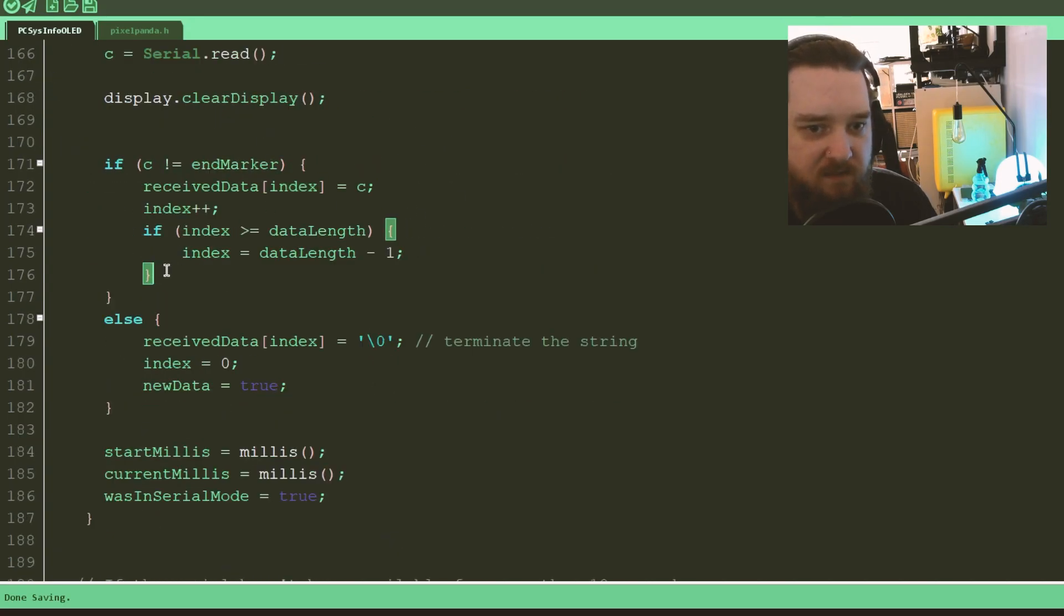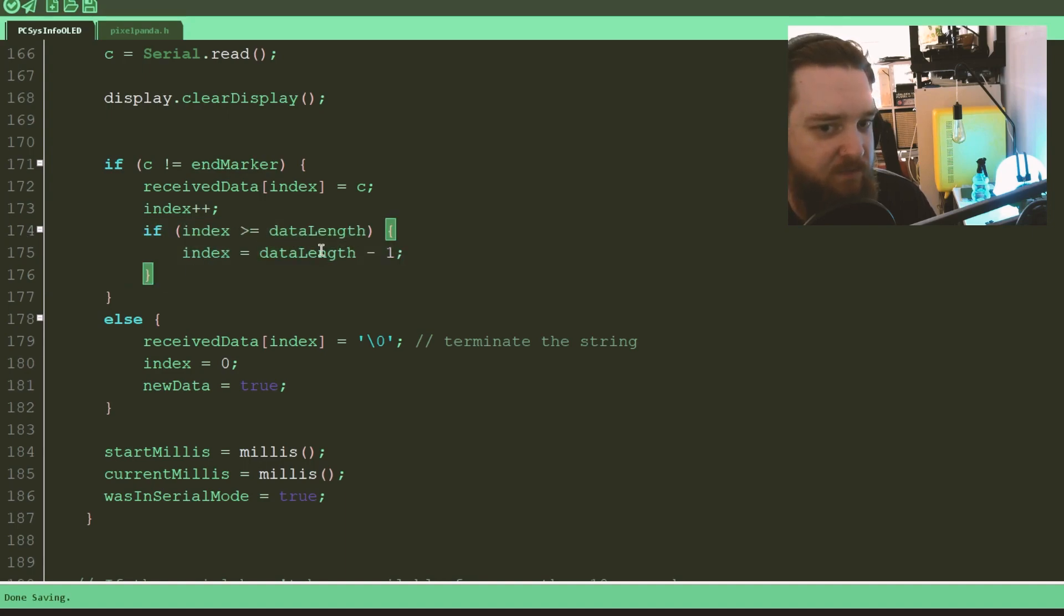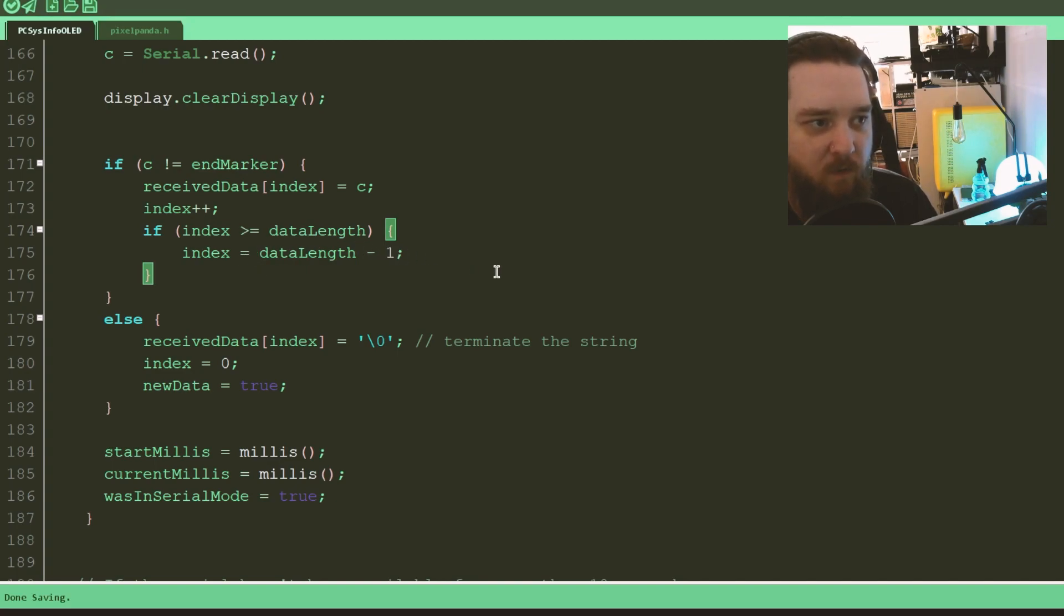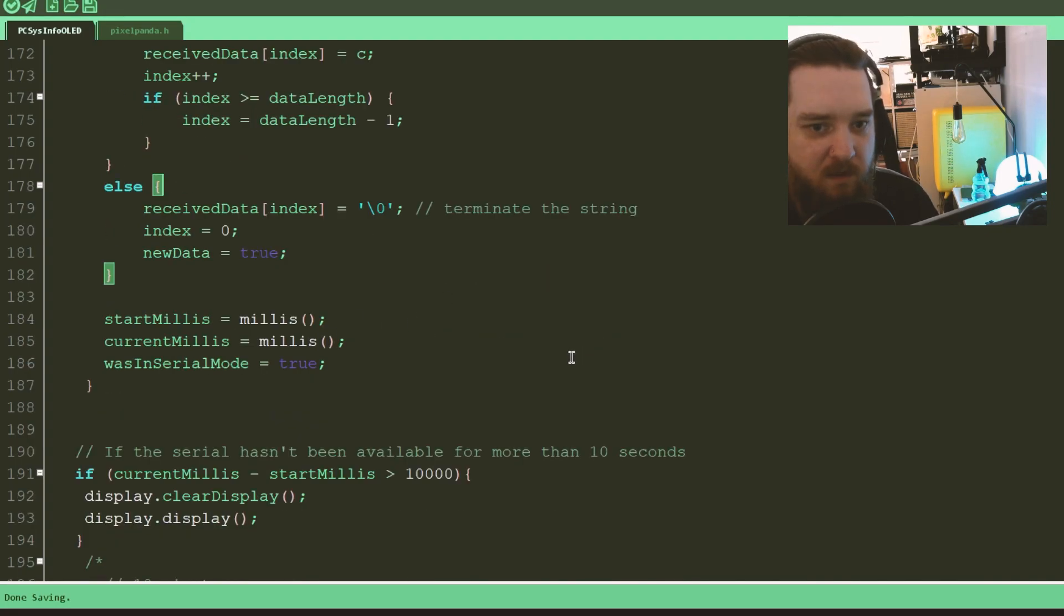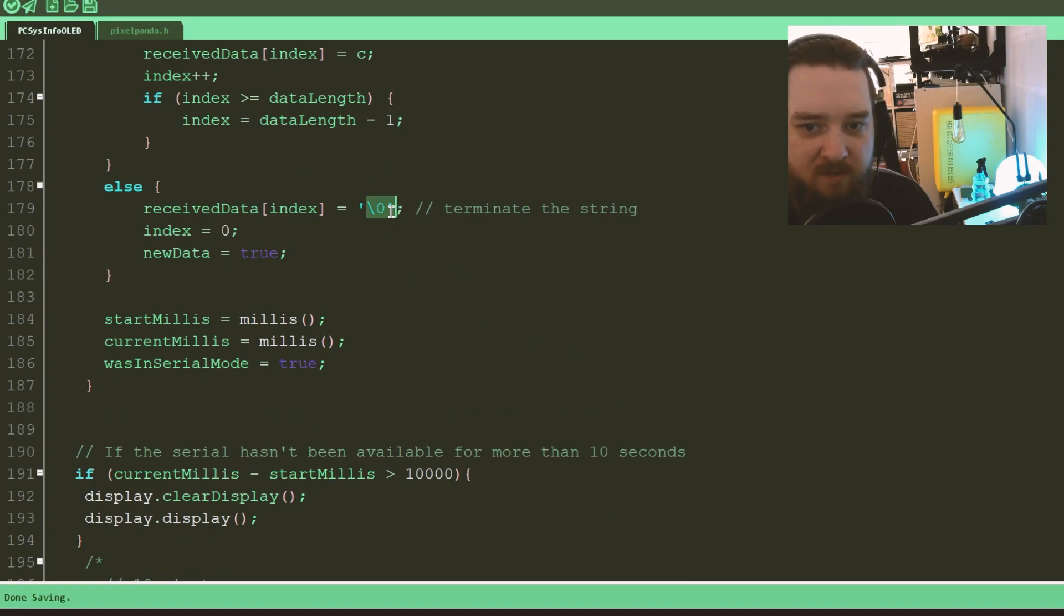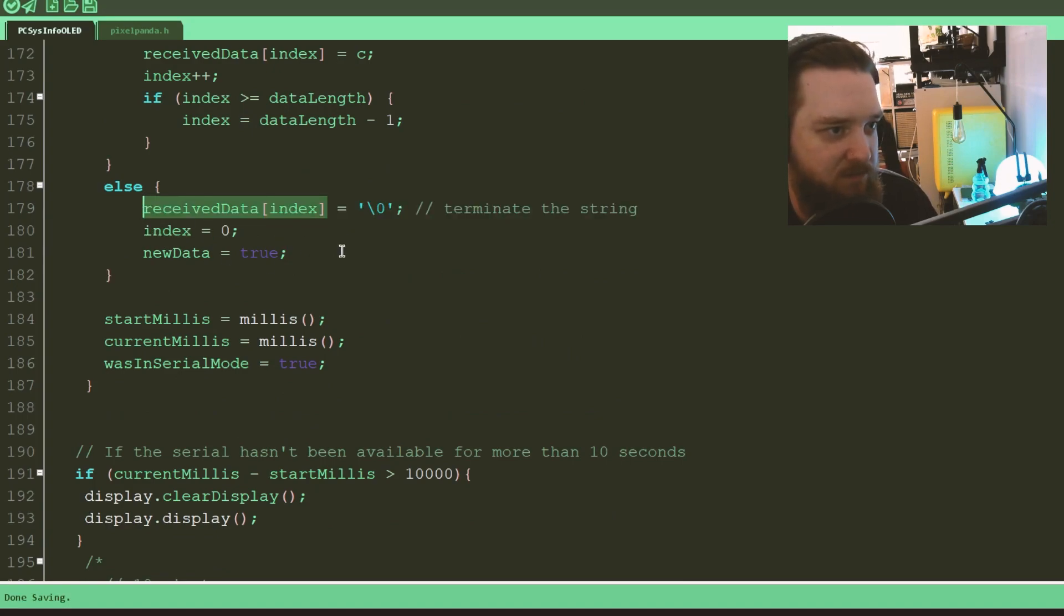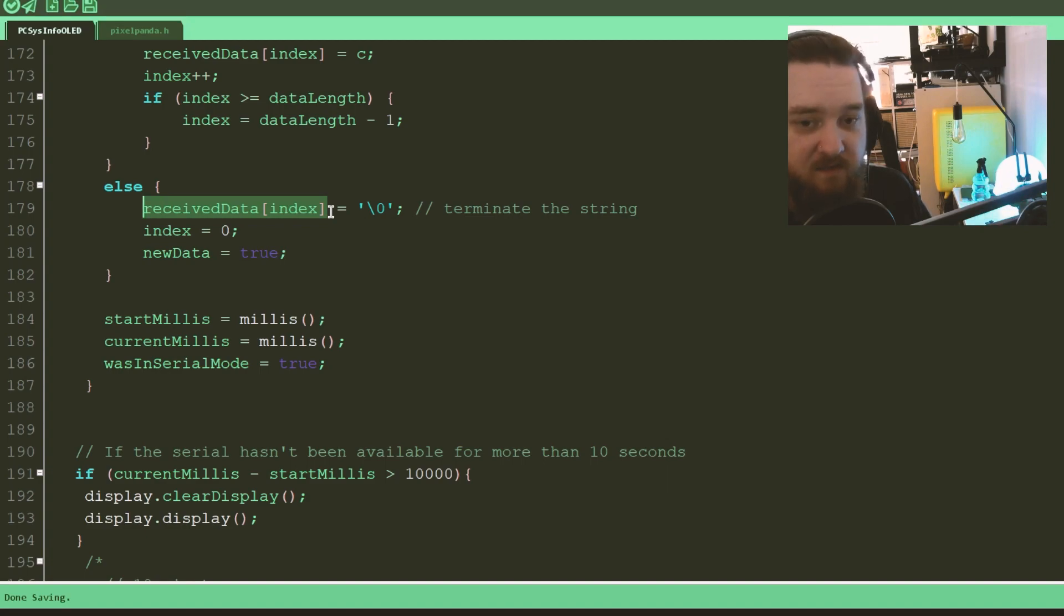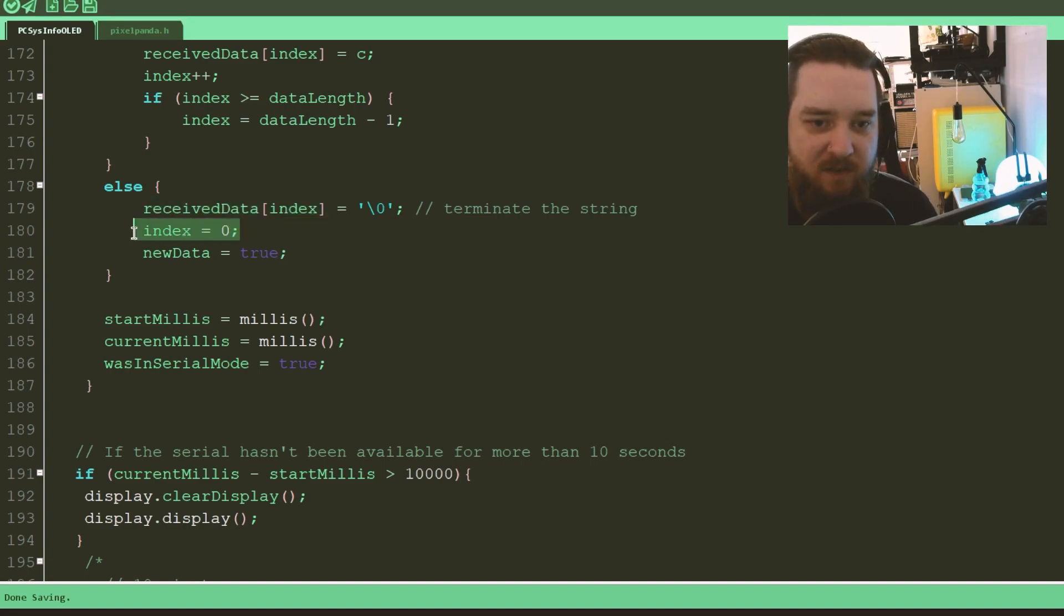And this is here just as kind of like a failsafe if the index is bigger than or equals to the data length, the index is data length minus one, so it can never go over that 100 that we had earlier. Otherwise, if it's the end marker, put backslash zero, which will terminate the string, that's the end of the string. That string there at that index will be this string has ended, backslash zero. Set the index back to zero and say that new data is now available.